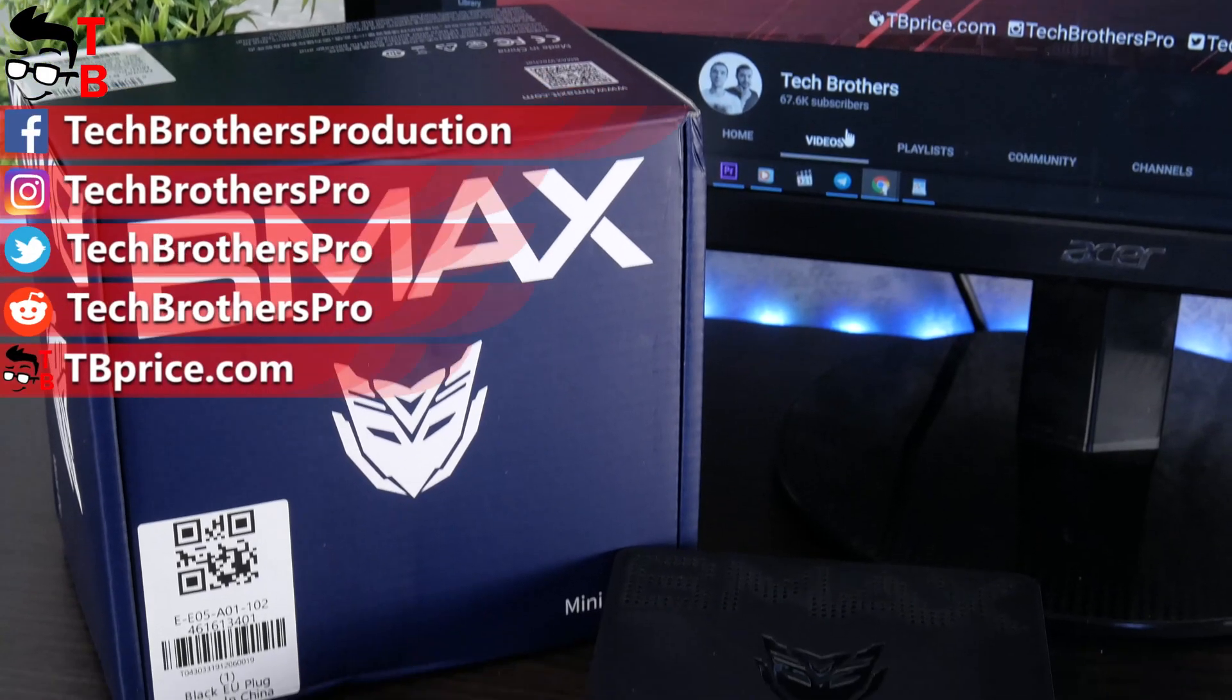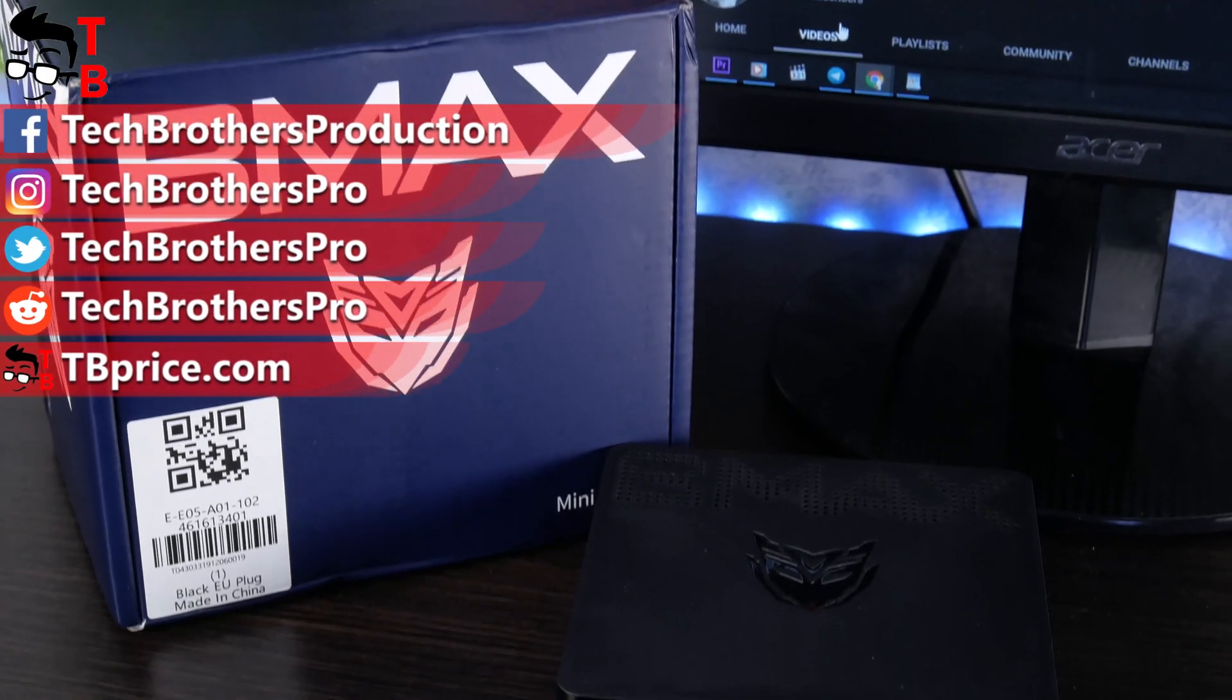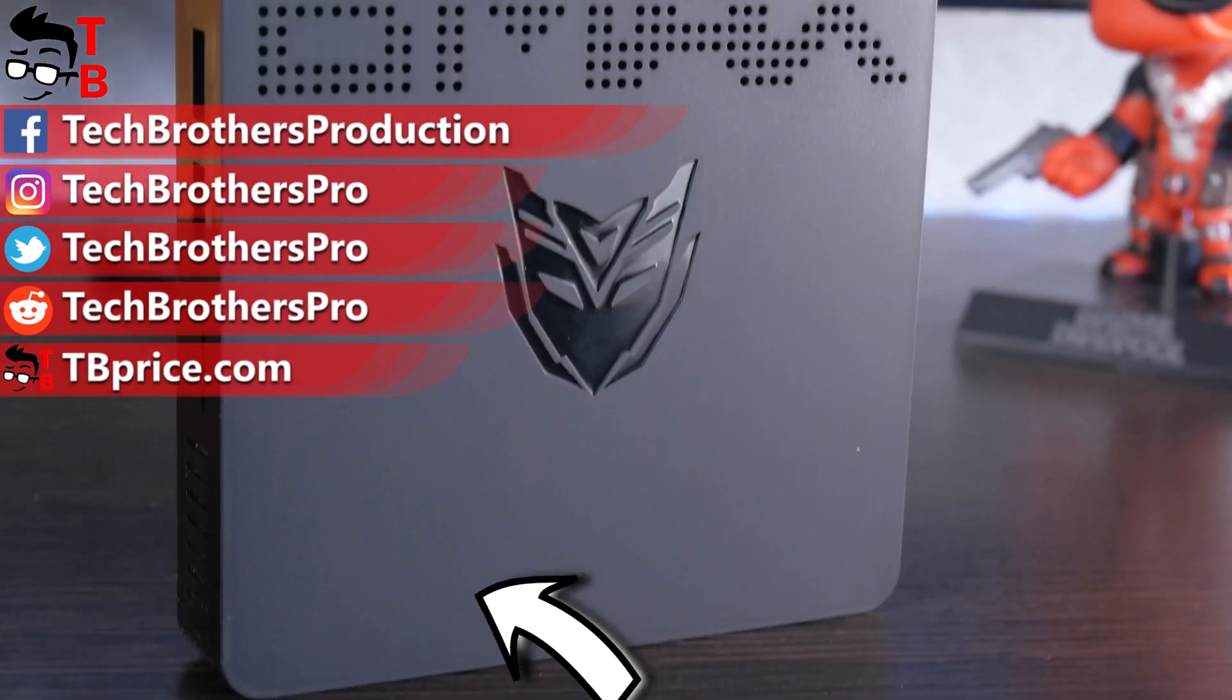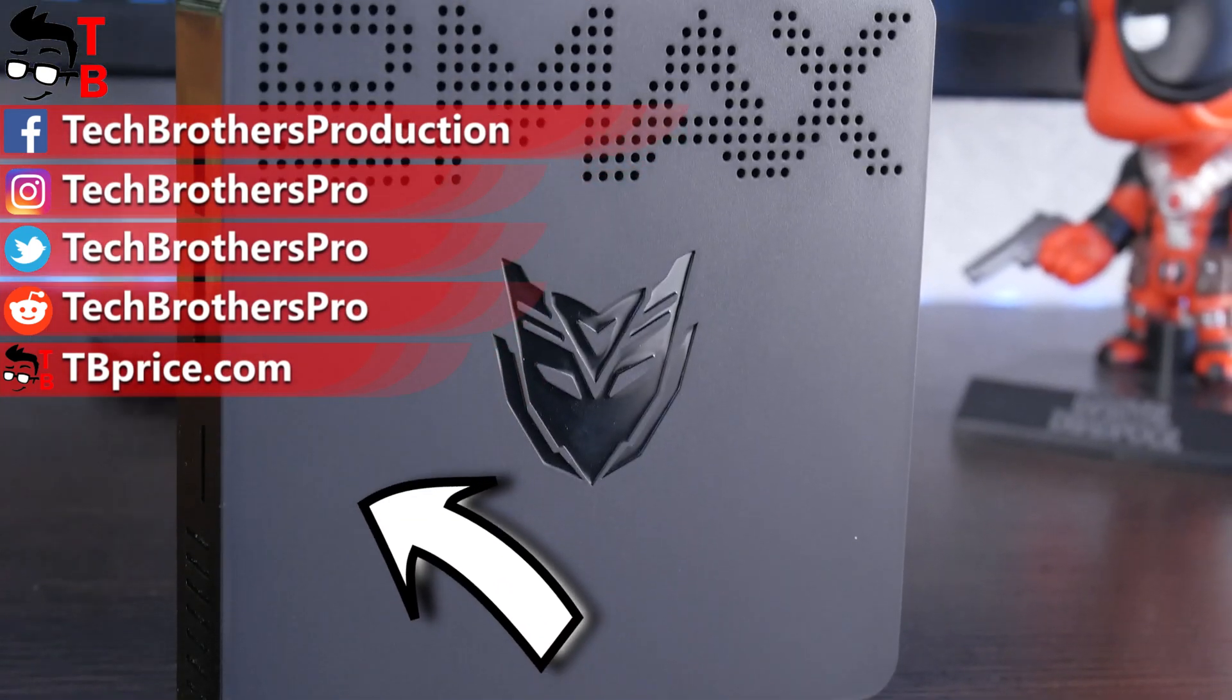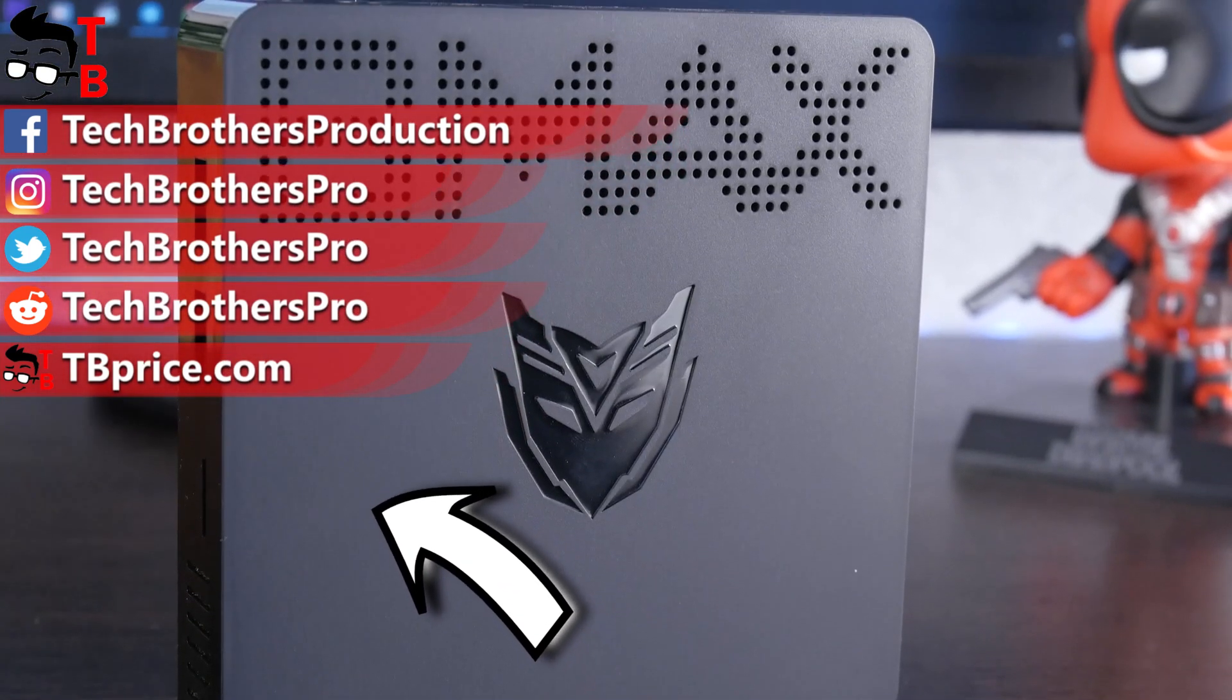Thank you for watching this video. Hit the like button and subscribe to our channel – Tech Brothers.